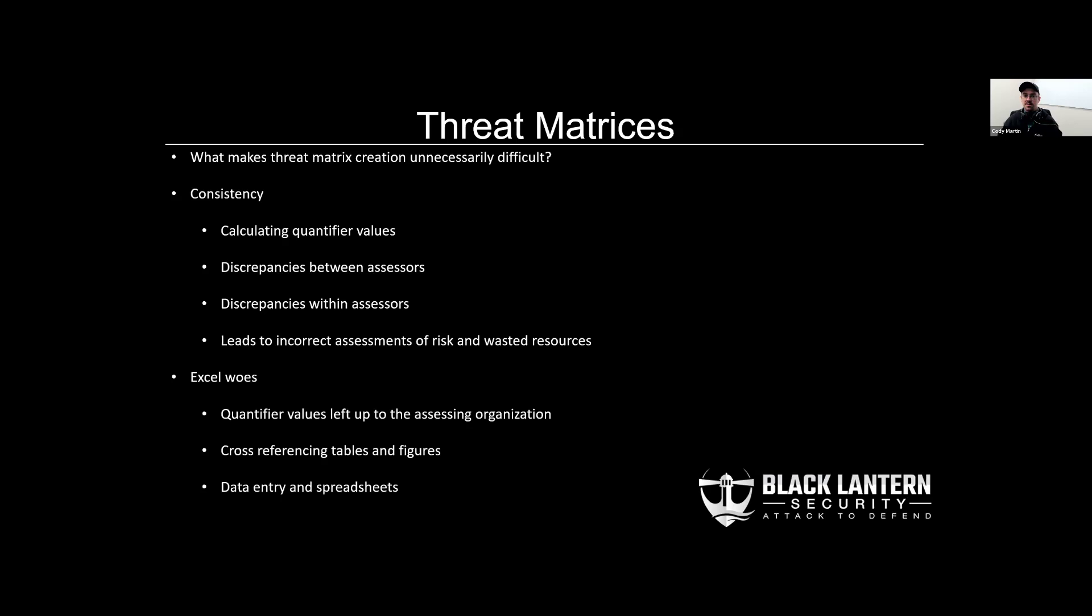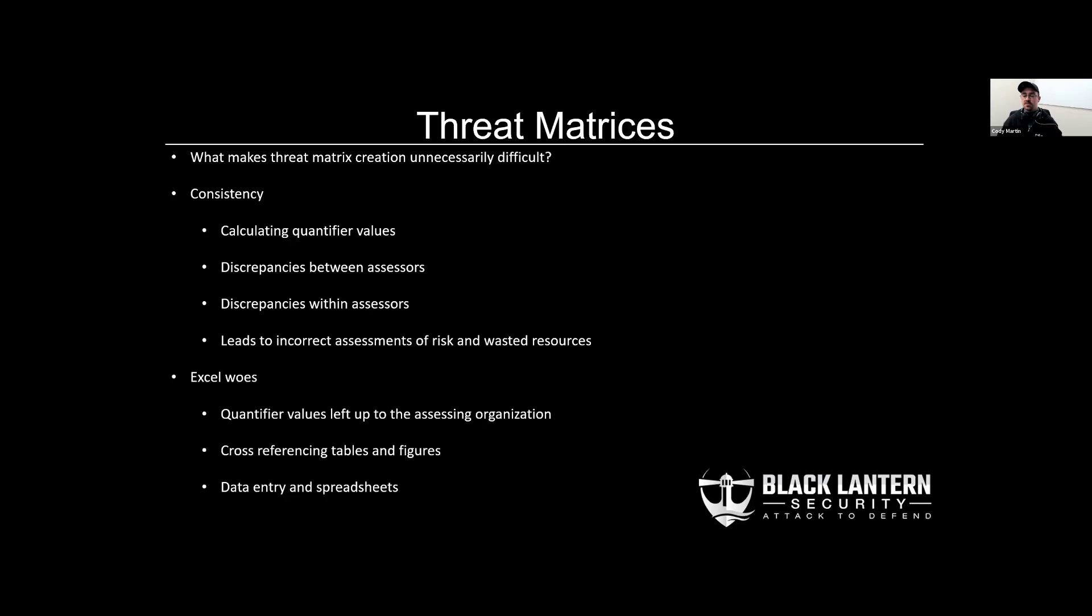So why are these things difficult? For one, it's hard to maintain consistency between and even within organizations. Also, calculating certain values within the threat matrix can be kind of complicated. This in turn can lead to bad assessments of risk and limit or waste resources. Lastly, just working within Excel provides its own challenges and provides an opportunity for unnecessary mistakes and bias on part of the operators creating these for their clients.